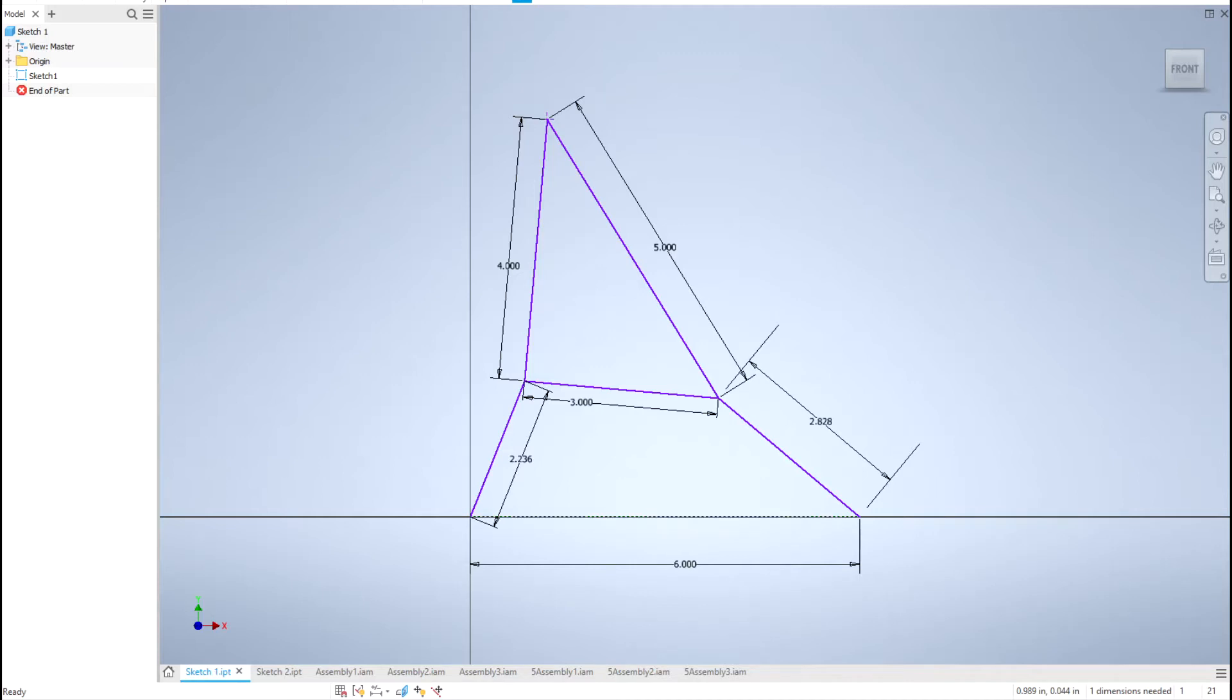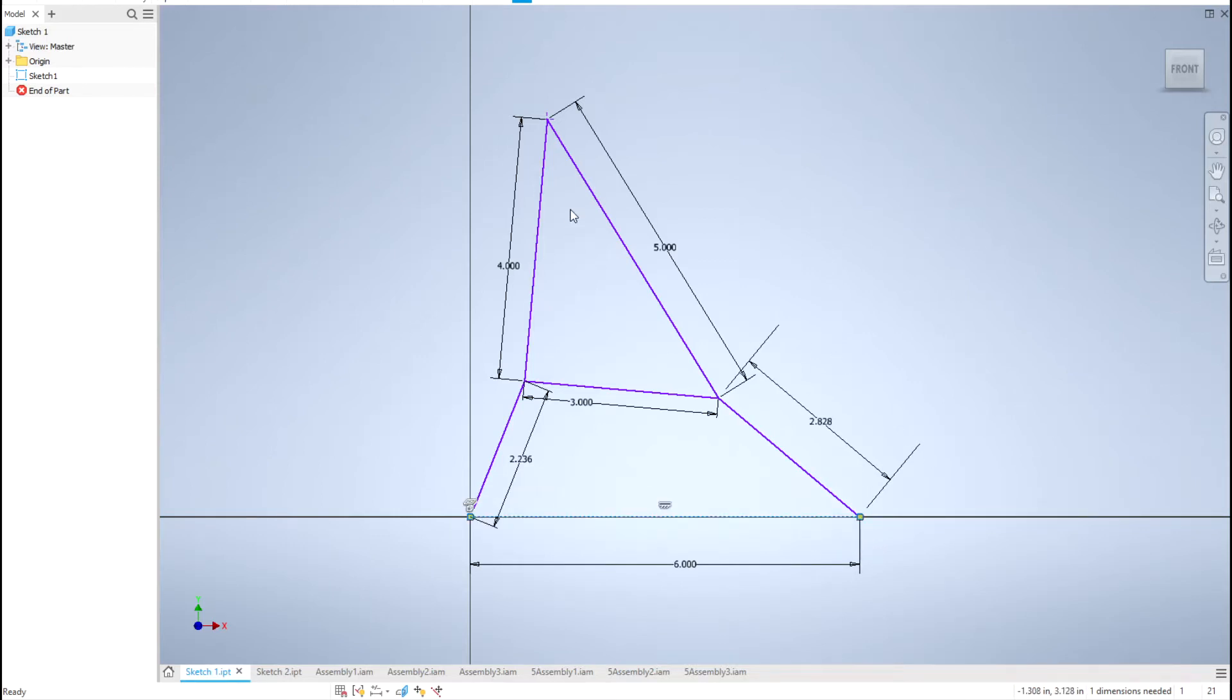Here we have a sketch of a four-bar mechanism. As usual, link one is a ground link, meaning that it is completely fixed in place and acts as a pivot point for the links attached to it.